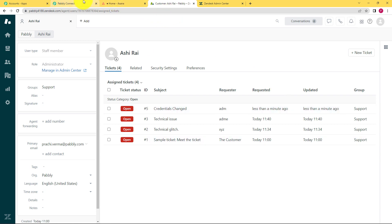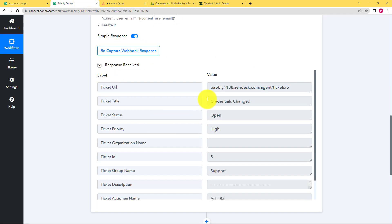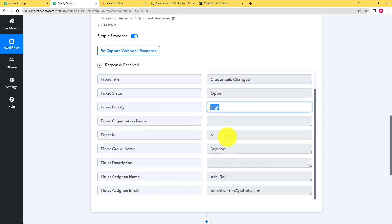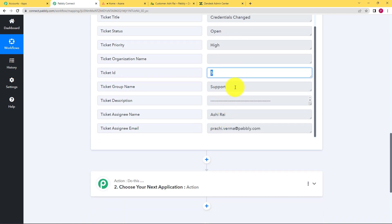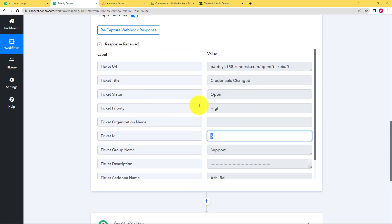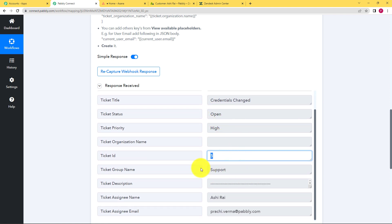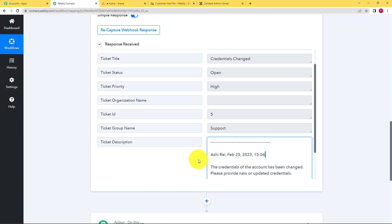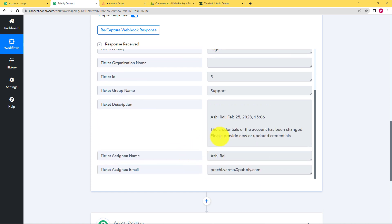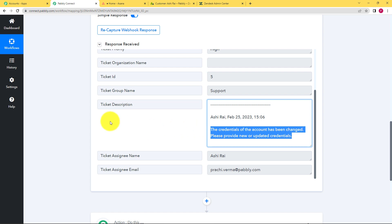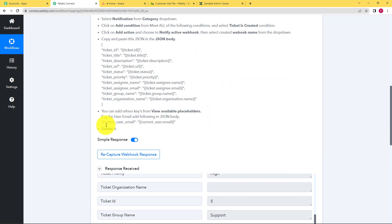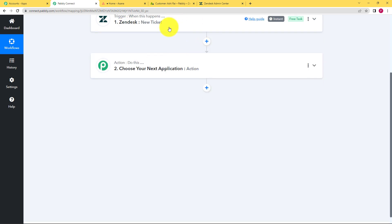Go back to Pabbly Connect and see that the response has been received. The title is 'credentials changed', the priority was set to high, the ID has been captured automatically, and the ticket assignee name, email, and all other details are here. You can scroll down to see the description and all the details of the person who raised the ticket. This means the response has been captured properly, so we can close this window. Now we have to decide a destination for this data.